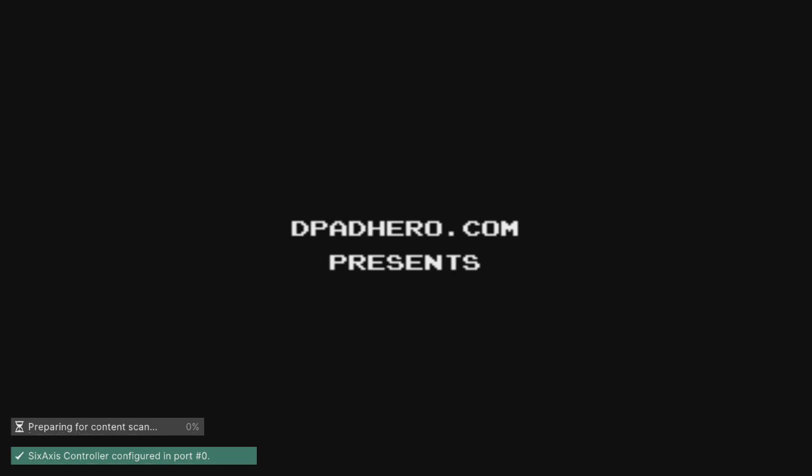Yeah, so it's going to boot up and it's going to say preparing for content scan. And load your 6S access controller configuration in port zero, which is the first port. And that's pretty much it. So you just wait for this to scan. If it doesn't scan in five minutes, then you've got to try another core in order to boot the ROM, which is kind of annoying.